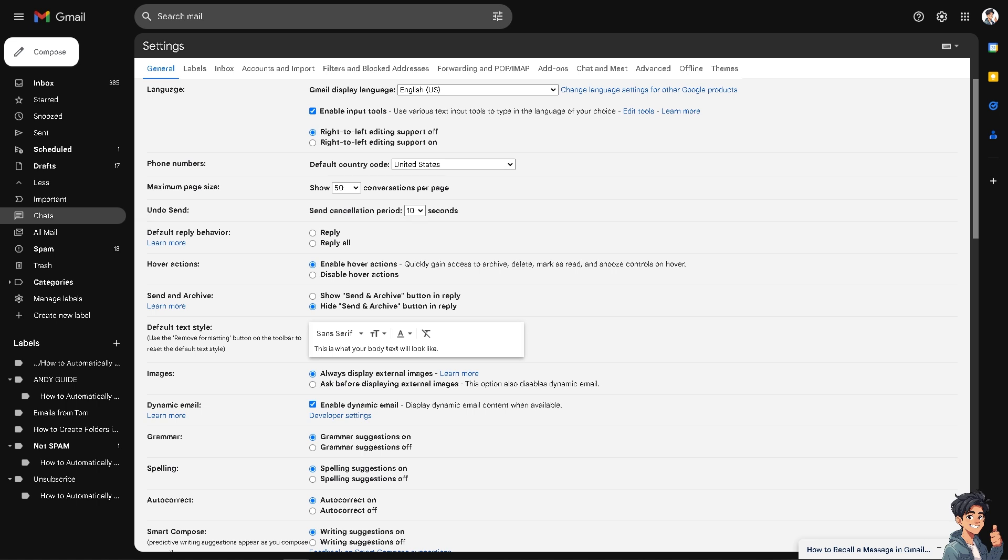It's limited, yes. But the thing is, it will allow you to retract an email within a short period before sending it by enabling this feature and setting an appropriate cancellation period. You can quickly undo a sent email if you realize there's an error or if you change your mind.